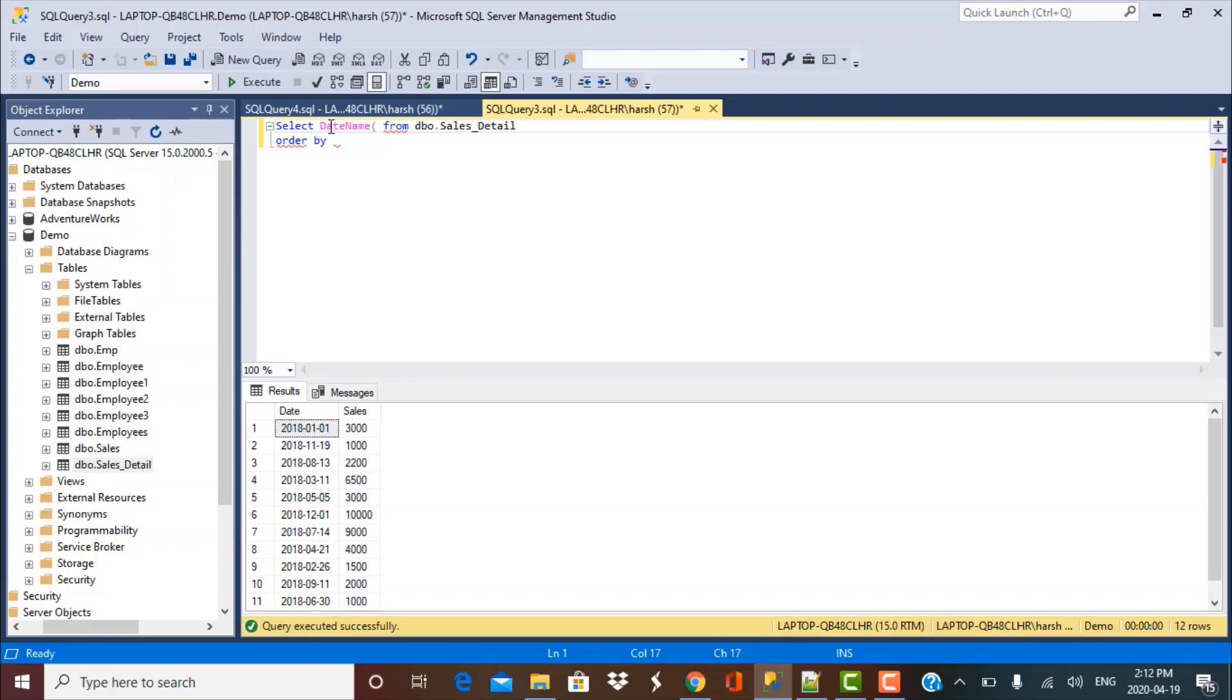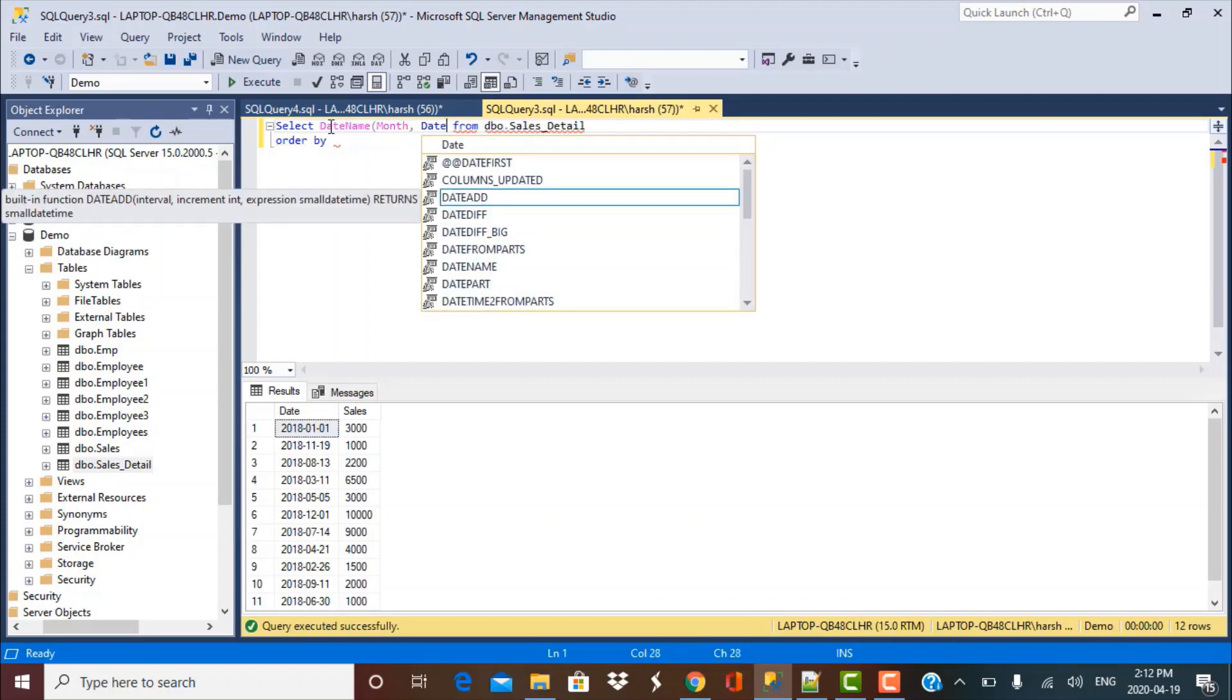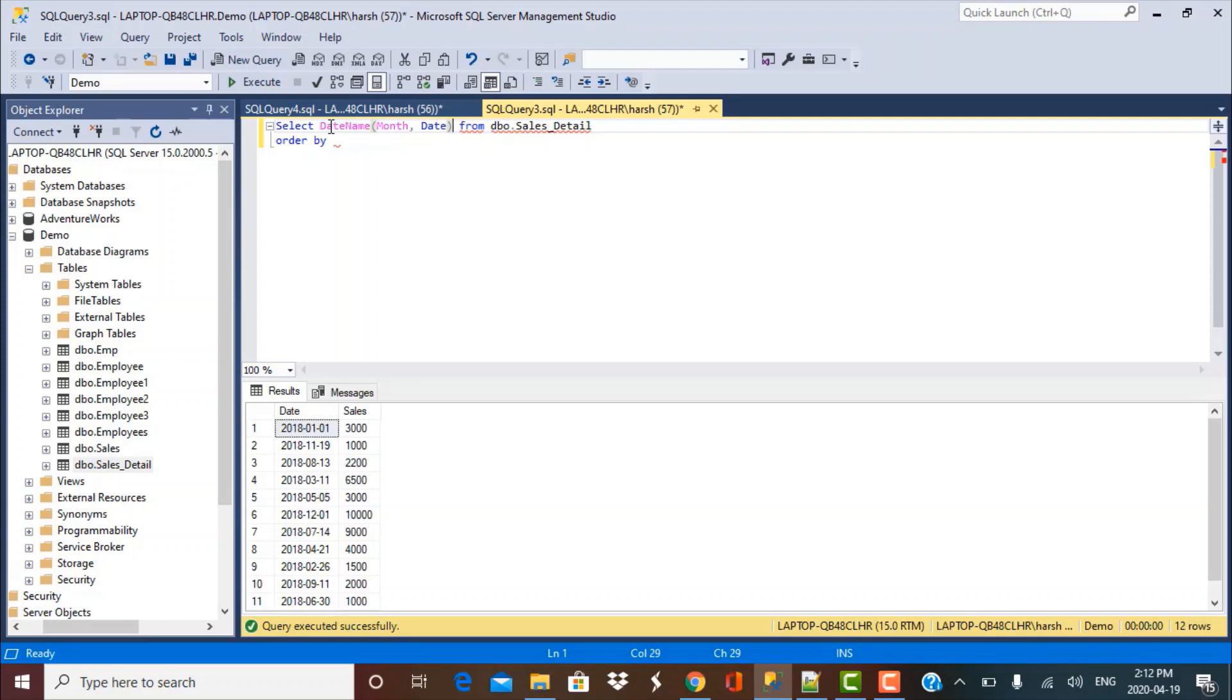So this is one function. And the values that I need to pass to this are in this format. So first DATENAME, I want the month name to be extracted. So I write month and the column from which I want it to be extracted, which is date in this case, as month name.